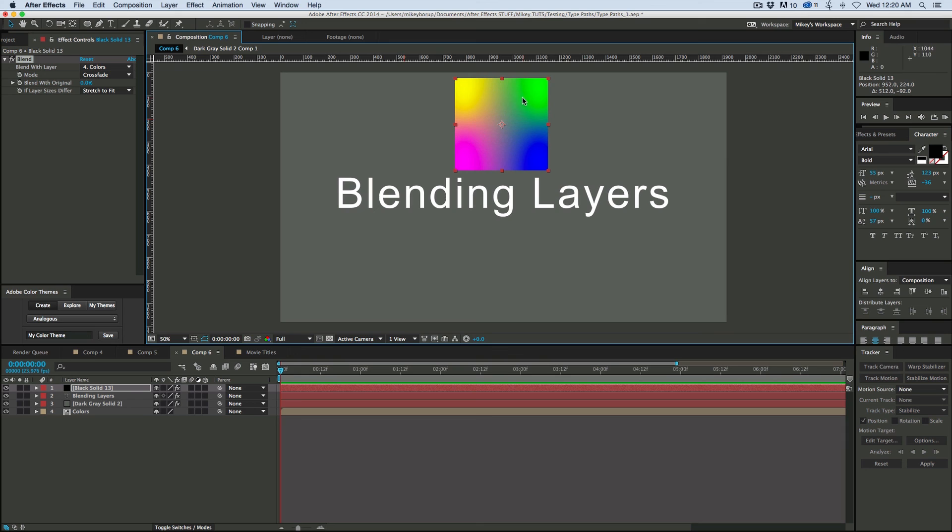It can come in handy when you need to blend in and have texture on multiple layers, all from a single source. Thank you so much for watching. I hope you learned something new. And we'll see you next time.